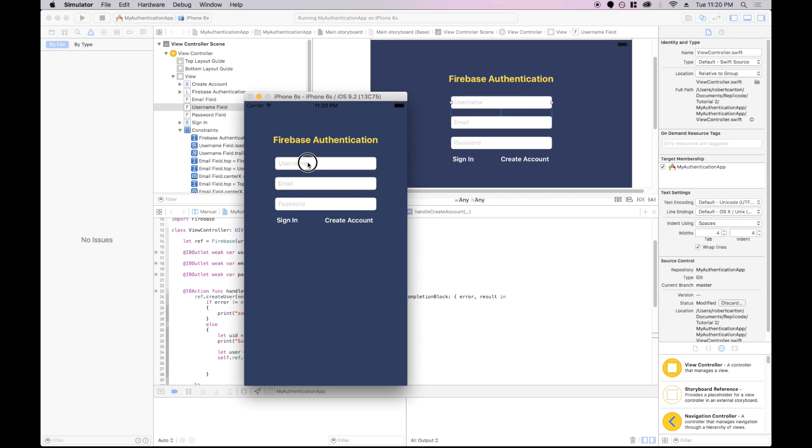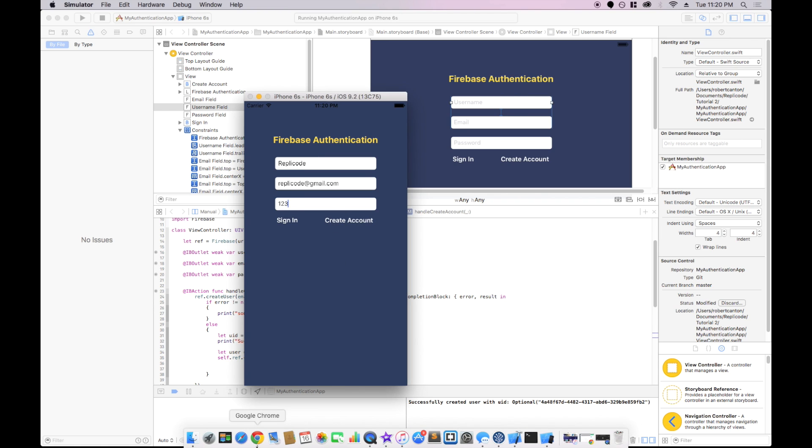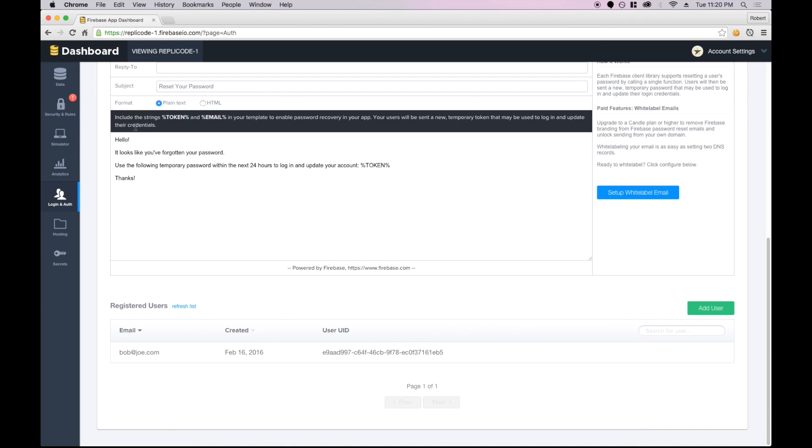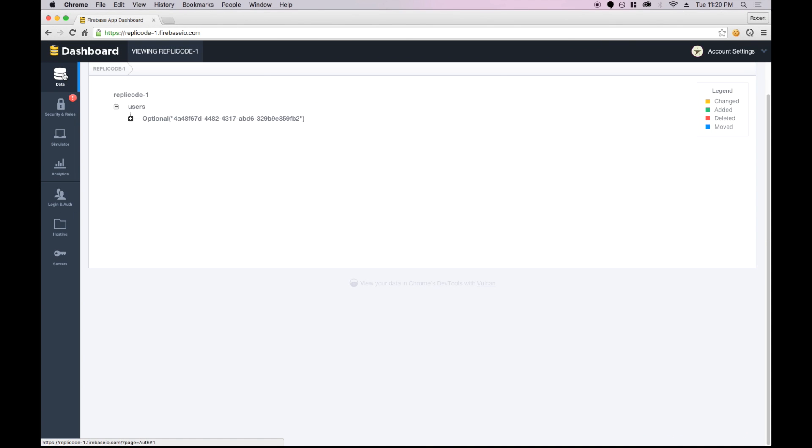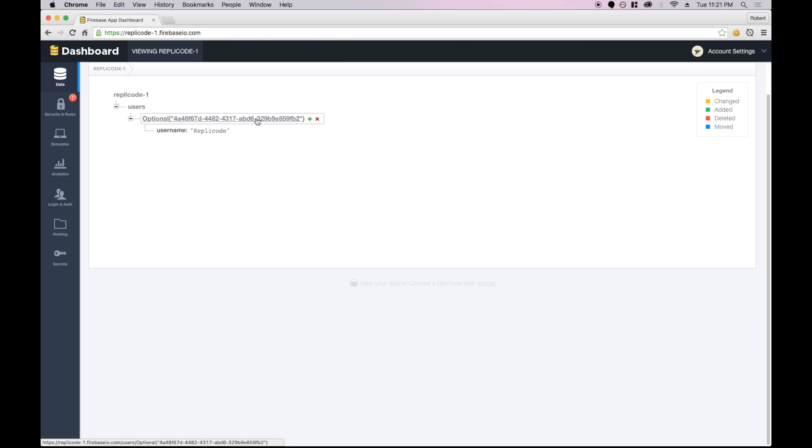So I'll call this, my username will be replicode. My email will be replicode.gmail.com. Let's say password123. Create the account and successfully created the user. So let's check Firebase and we'll see, hopefully, awesome. We've created a new entry underneath my user identifier and we've got the username replicode. So yeah, that's really good.